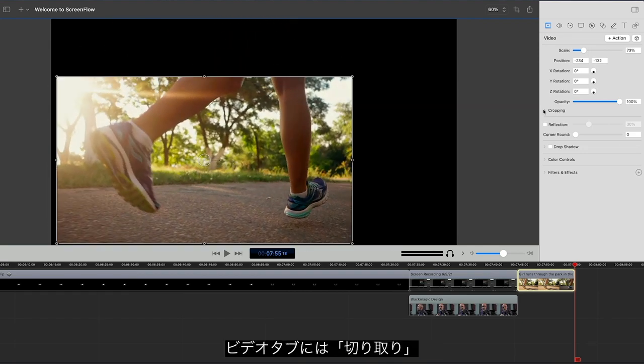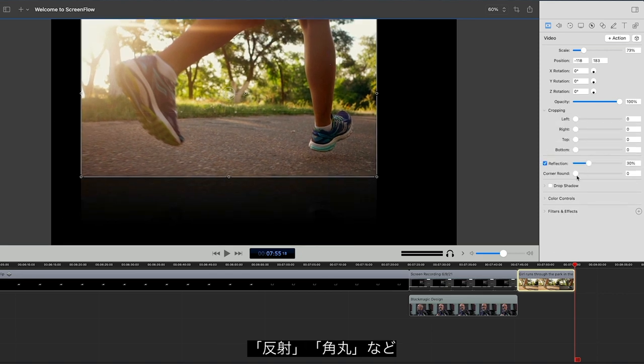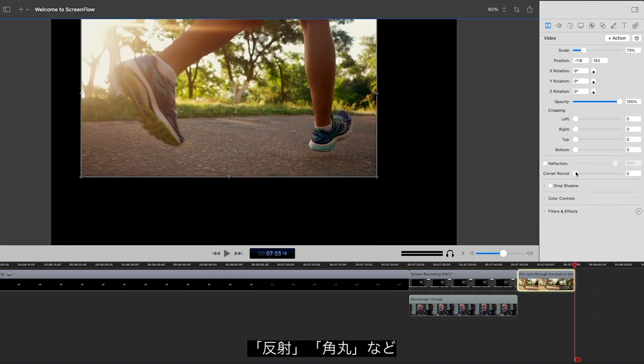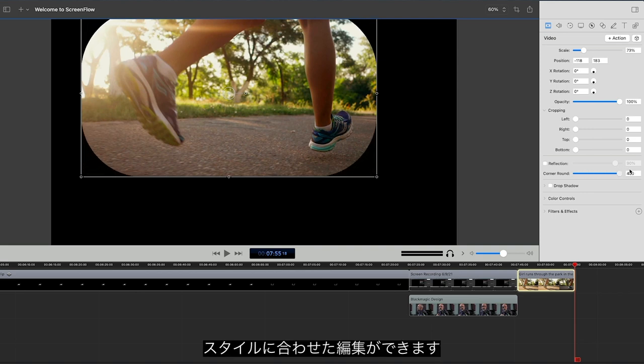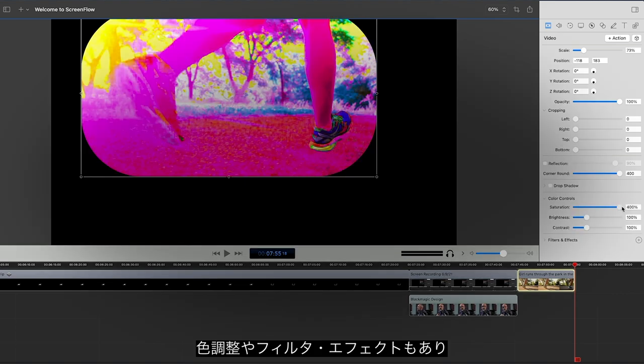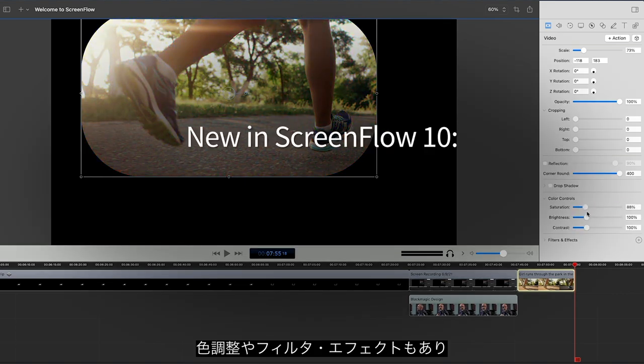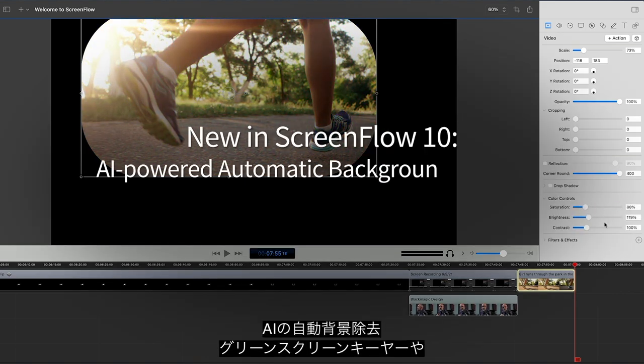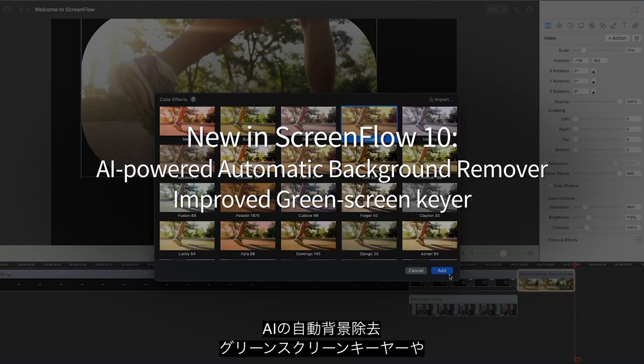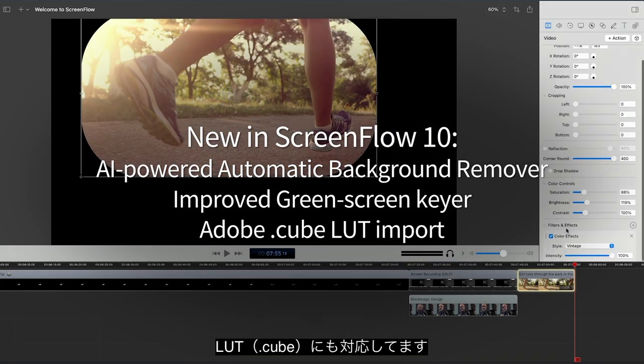Also on the Video tab are cropping, reflection, and corner rounding for further manipulation and styling of your video elements. Color controls and filter effects are also found here, including AI-powered background removal, green screen keying, and dot-cube lookup tables.